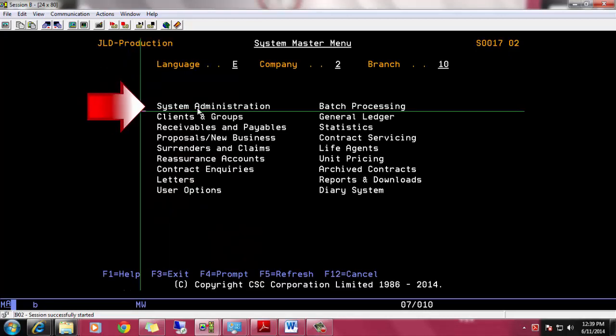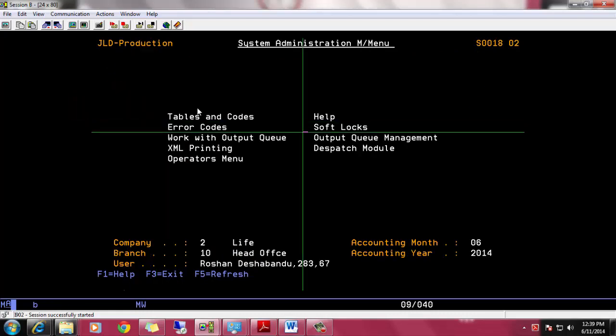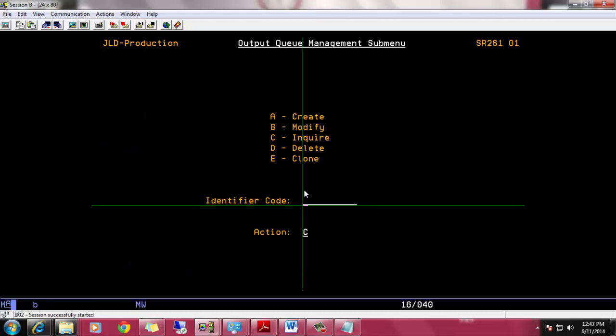Now choose system administration menu and hit enter. In the system administration menu, you can find output queue management option. Get into this submenu and type username to change.